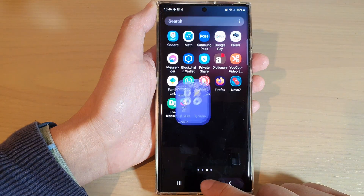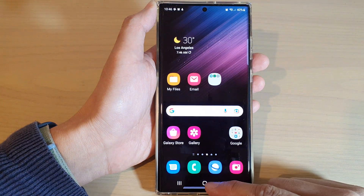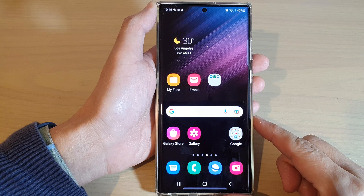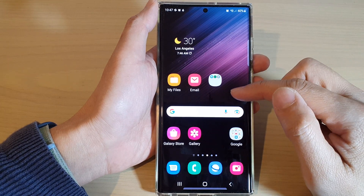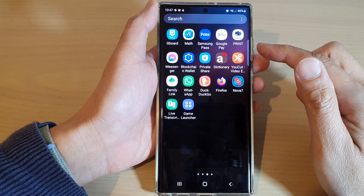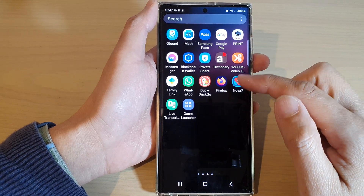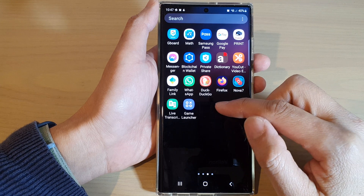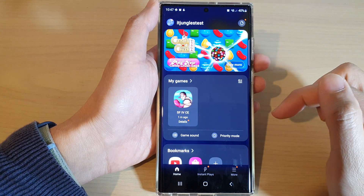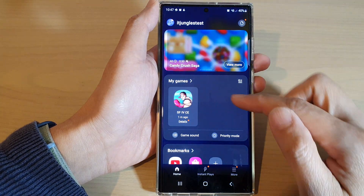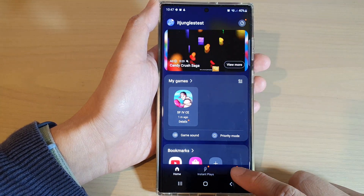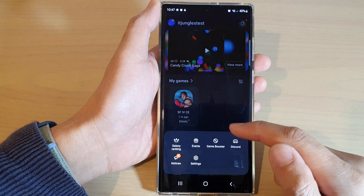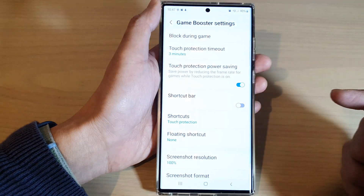First, let's go back to the home screen by tapping on the home button at the bottom of the screen. Next, from the home screen, swipe up to go into the app screen and open up the Game Launcher. In the Game Launcher app, tap on the more button at the bottom and then open up Game Booster.